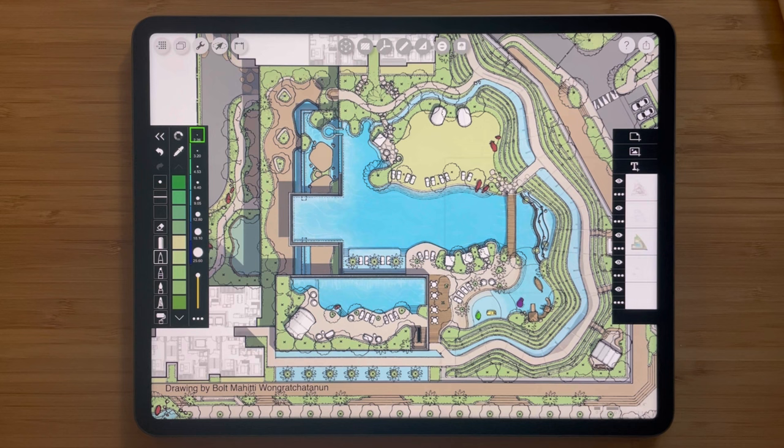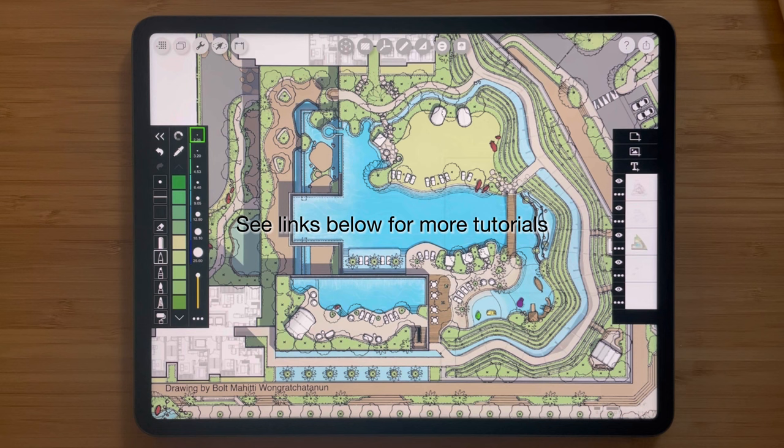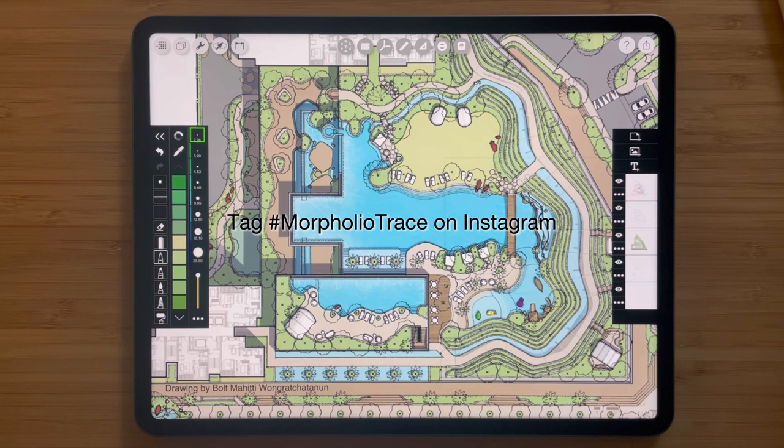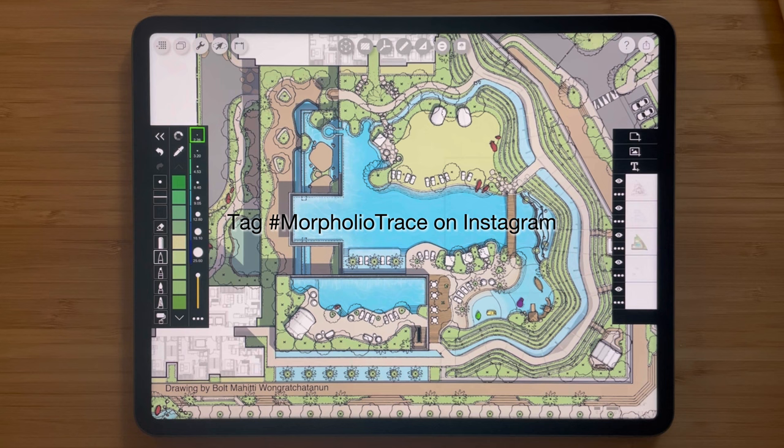We hope you enjoyed these amazing features specifically designed for landscape designers inside Morfolio Trace. If you want to learn more about the features highlighted in this video, check the description below for links to more in-depth tutorials. We'd also love to see what you created in the app — if you share your drawings on Instagram, be sure to tag MorfolioTrace so we can see and feature your work. We can't wait to see what you create! Thanks for watching and be sure to check out our other how-to videos!